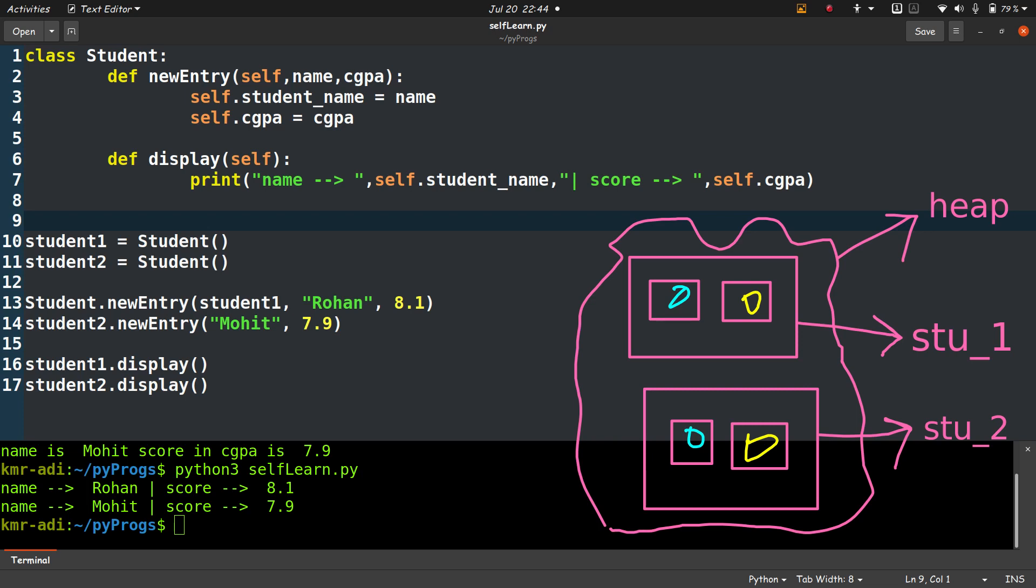The blue circles mean that these rectangles are for student name, and the yellow circles refer to the CGPA part. So for each student we have a name and a CGPA.